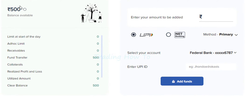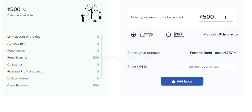We can straight away see the balance available and then we can add the funds. Here, for the demonstration purpose, I am going to enter 500. After that we can see that we have two options.